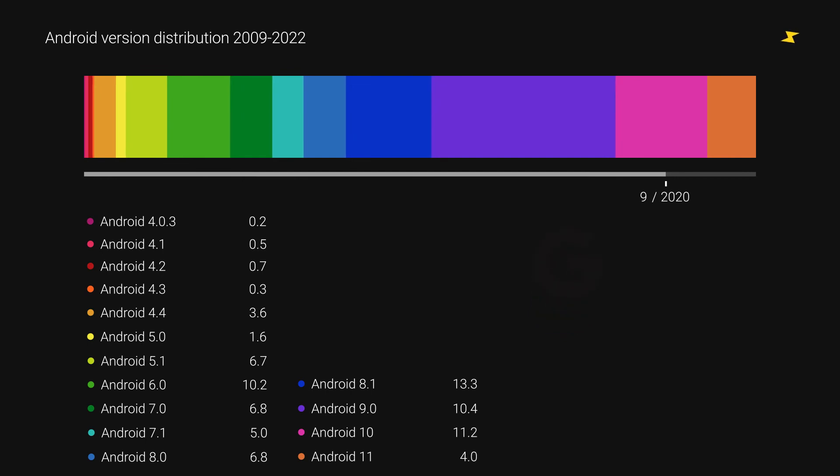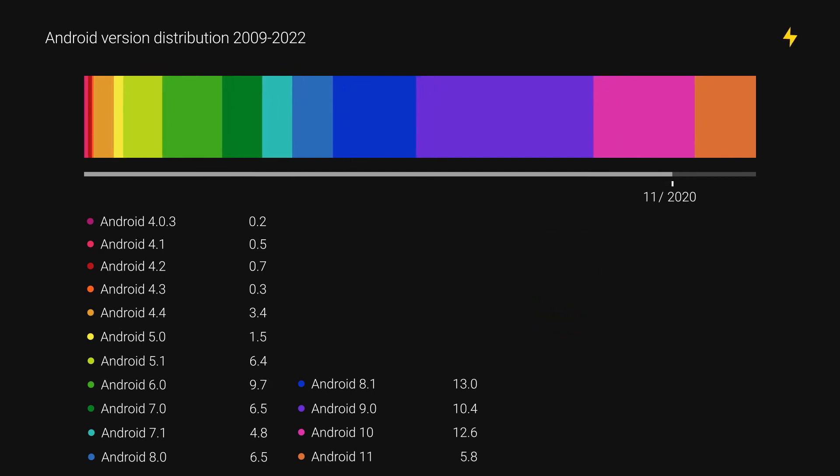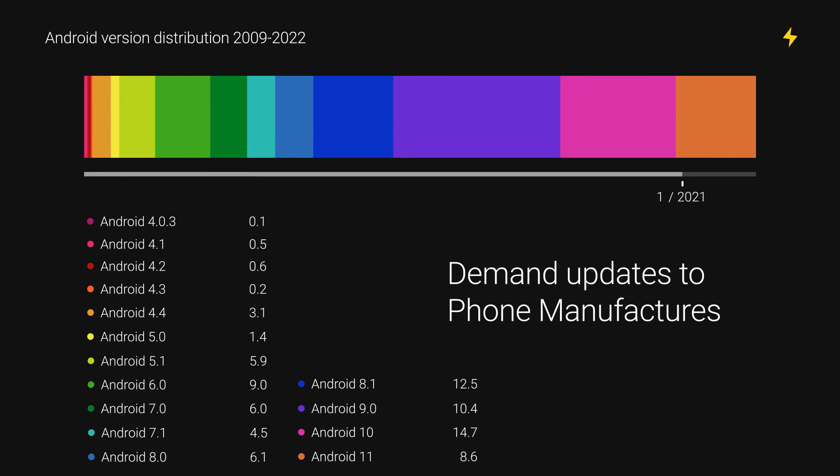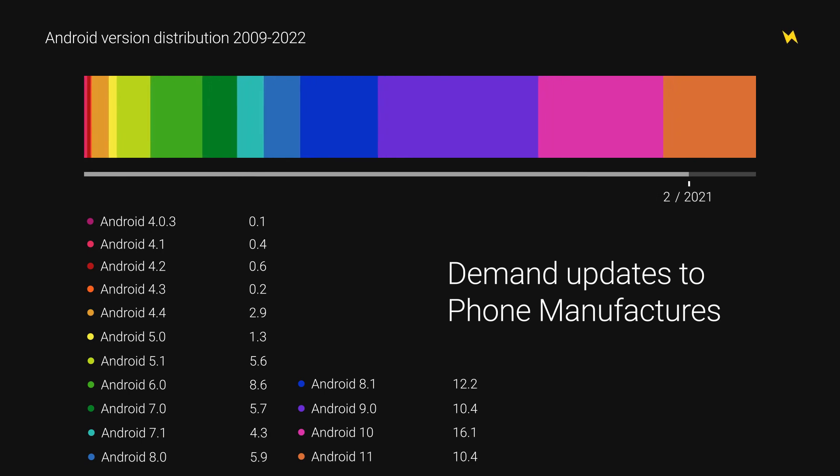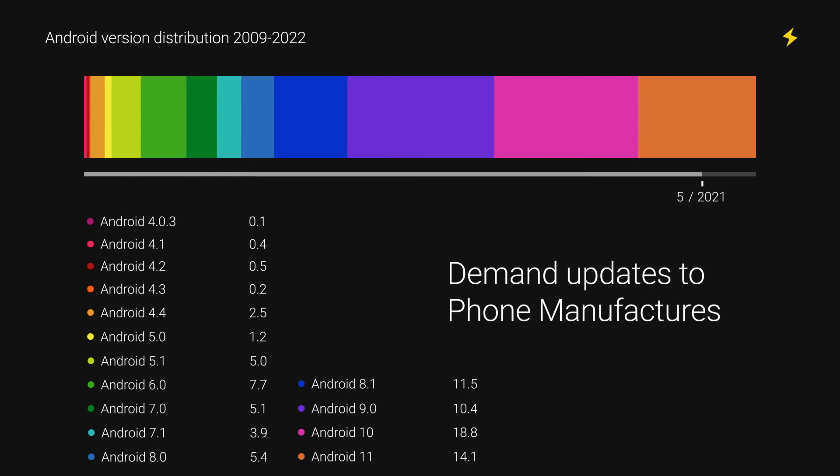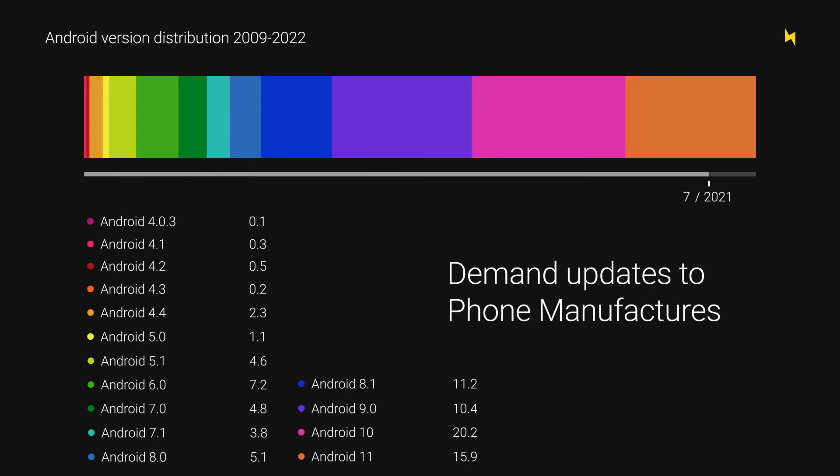Ultimately, I think the best solution to slow fragmentation is to demand OEMs deliver the latest updates faster and longer. For that, hiding these numbers won't help at all. So I hope this video will add to that voice.